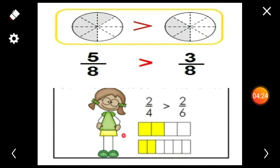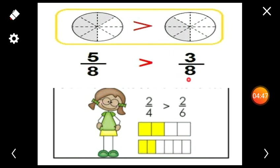Look at another example. The first figure represents 2 by 4 and the second figure represents 2 by 6. In these two fractions, the numerators are the same but the denominators are different. From this figure, we can easily find that 2 by 4 is greater than 2 by 6. So: when two fractions have the same denominator, the larger numerator gives the larger fraction. When two fractions have the same numerator, the smaller denominator gives the larger fraction. Okay students, thank you.